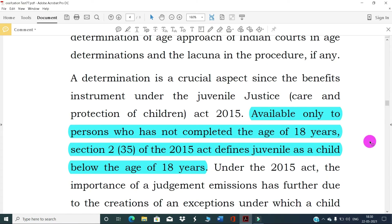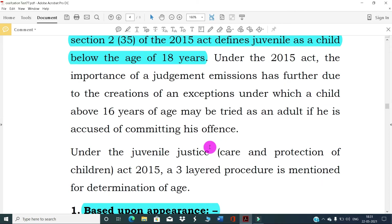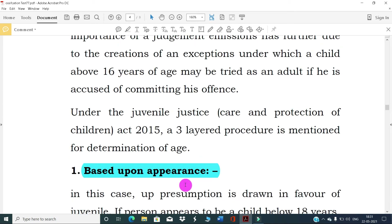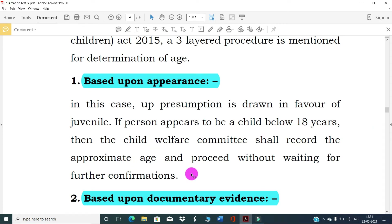The benefit under the Juvenile Justice (Care and Protection of Children) Act 2015 is available only to persons who have not completed the age of 18 years. Section 2(35) of the 2015 Act defines a juvenile as a child below the age of 18 years. A three-layer procedure is mentioned for age determination. The first layer is based upon appearance — a presumption is shown in favor of the juvenile; if a person appears to be a child below 18 years, the Child Welfare Committee shall record the approximate age.